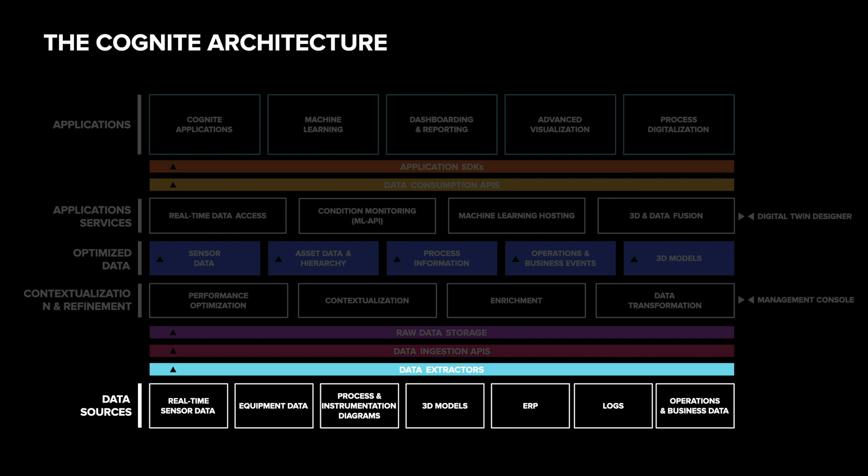Data is flowing from the extractors into the CDF ingestion API. Everything from here on lives in the cloud.